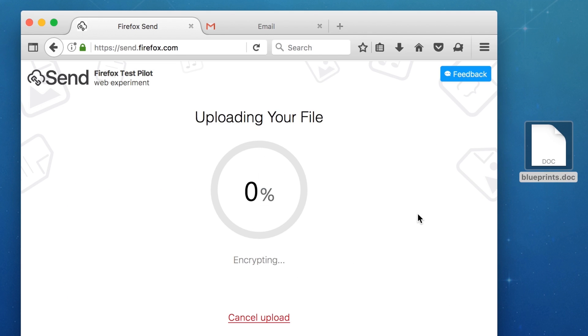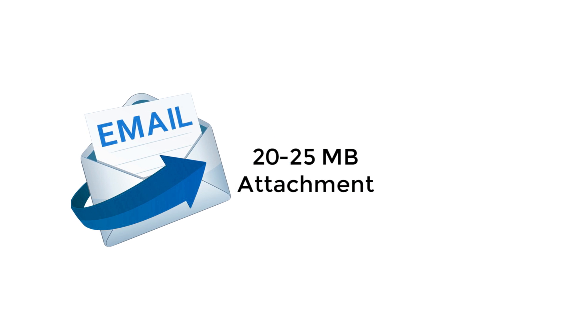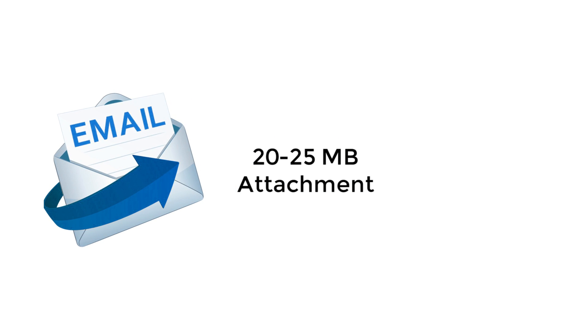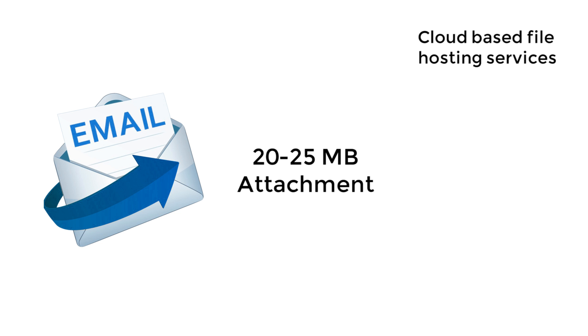Traditionally, emails give you a 20 to 25 MB attachment limit, so what do you do if you have to send someone a large file? Ideally, you'd opt for cloud services like Dropbox or Google Drive.